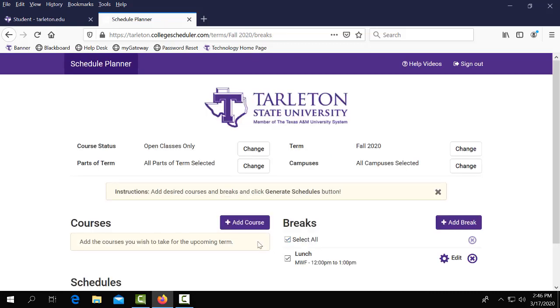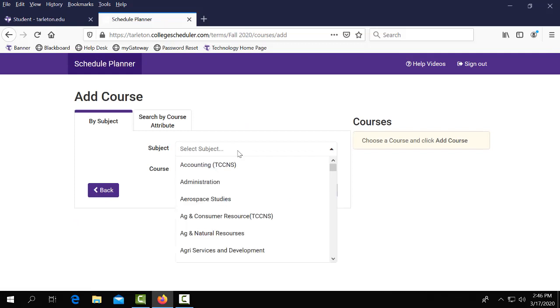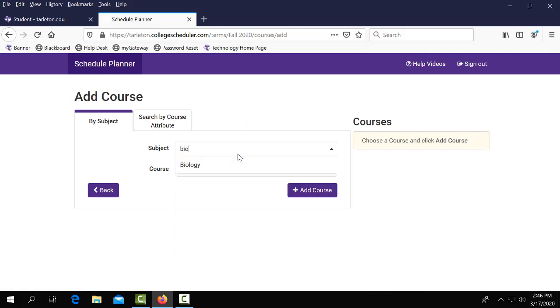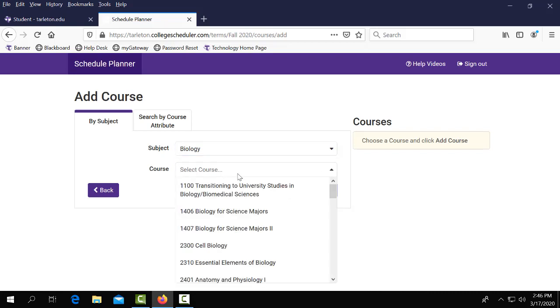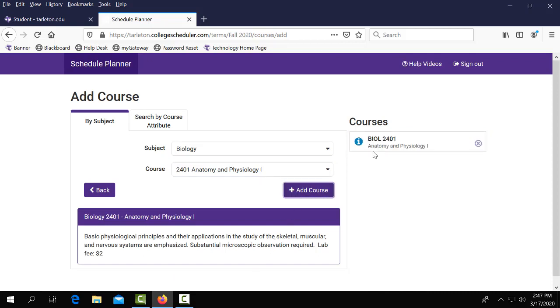Now we're going to go ahead and add our courses. Click on the add courses button. On the subject line you'll be able to enter in a course or you can select from the list that's provided and then you will do the same thing with courses. Either type one in or you can search from the list that's already provided. You'll select add course once you found the course you'd like.